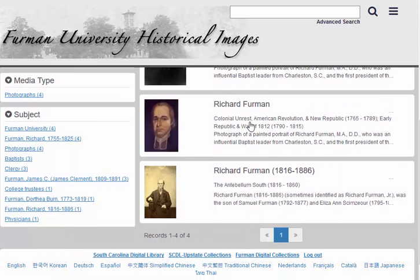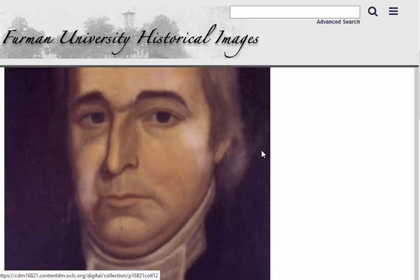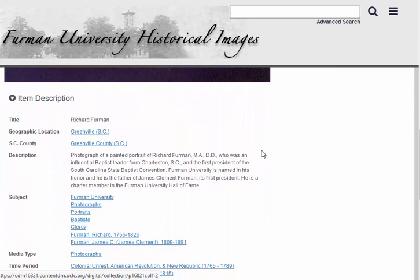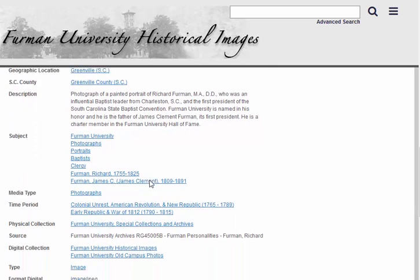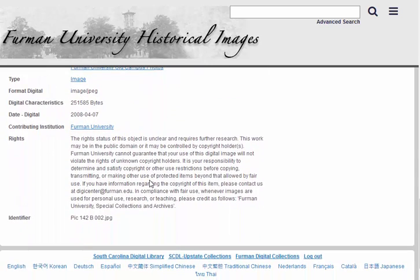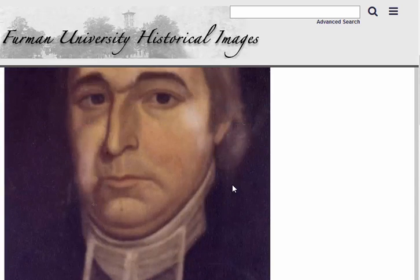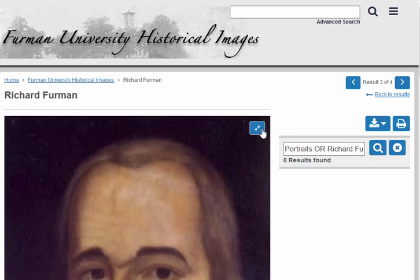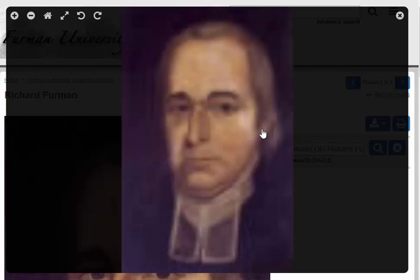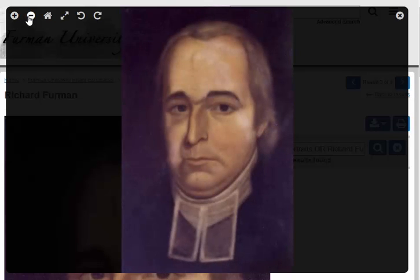Let's say we want to learn more about this color painting of Richard Furman. We'll click on it. This takes us to the complete record for the item. There is lots of rich description in this record, including information about the painting, the time period that it reflects, and the subcollection that it belongs to. If we clicked on any one of these links, it would run a new search specifically looking for these terms. If we want to zoom in on this image, we can do so using the expand icon at the top right corner of the image, then zoom in or out using the plus and minus signs in the top left of the screen.